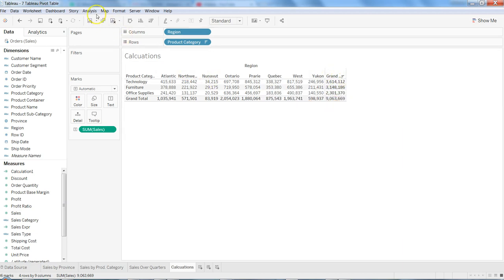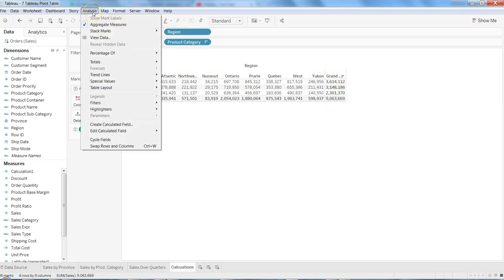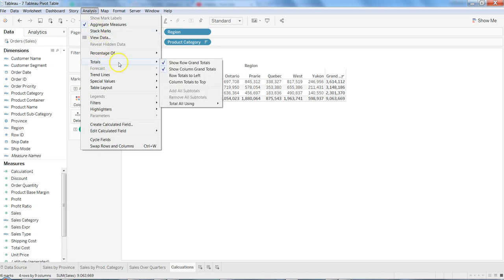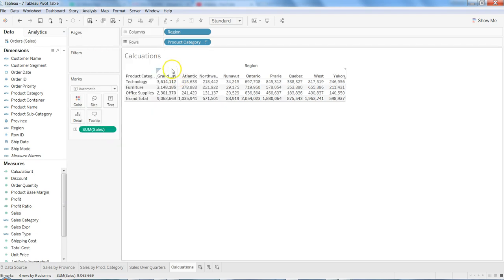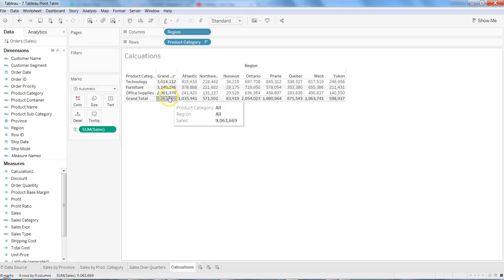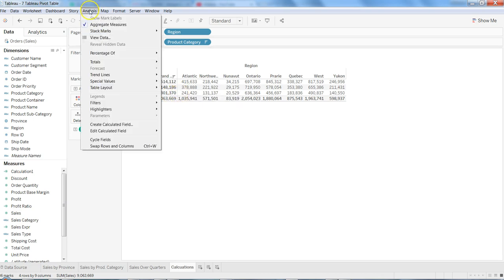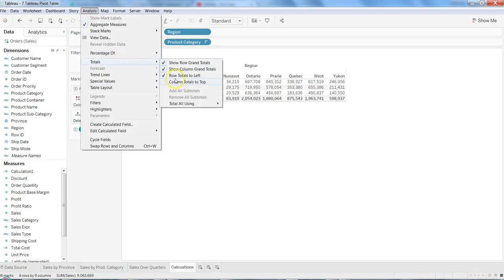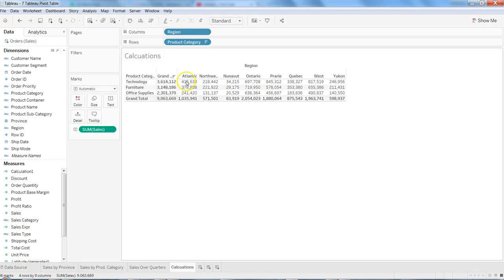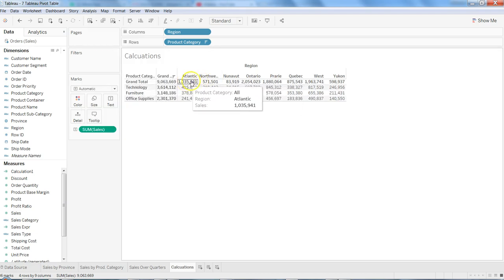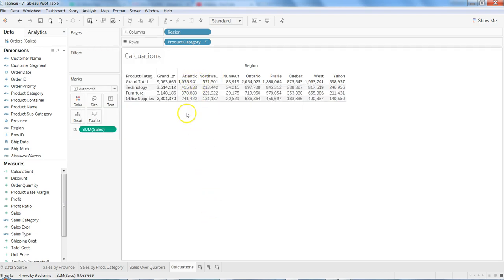After this, it also has a couple other options. If you want, you can get the row totals to the left, so that means the total will come first if that is convenient to you. You also have the option of getting the columns to the top.